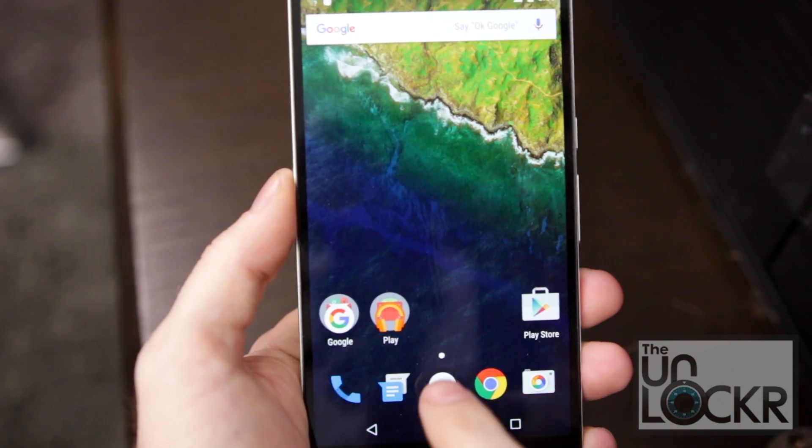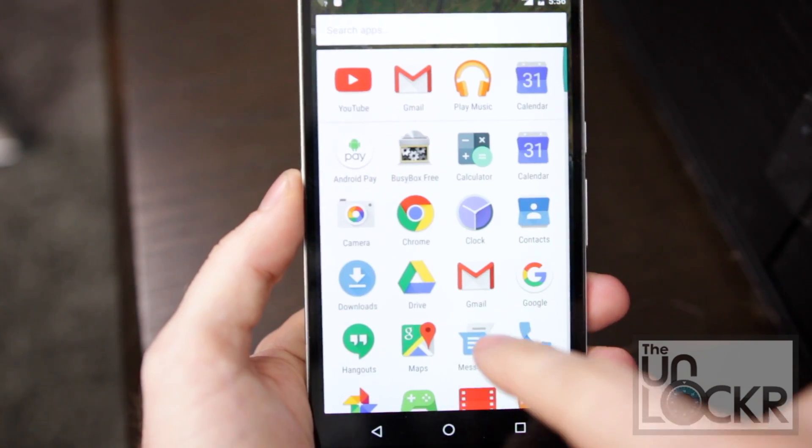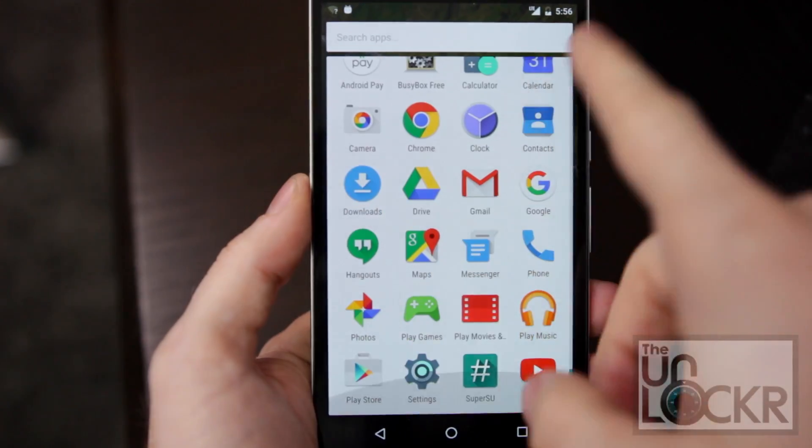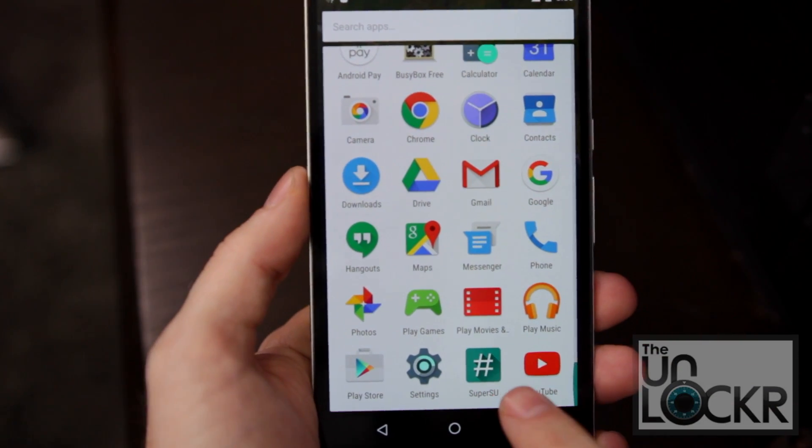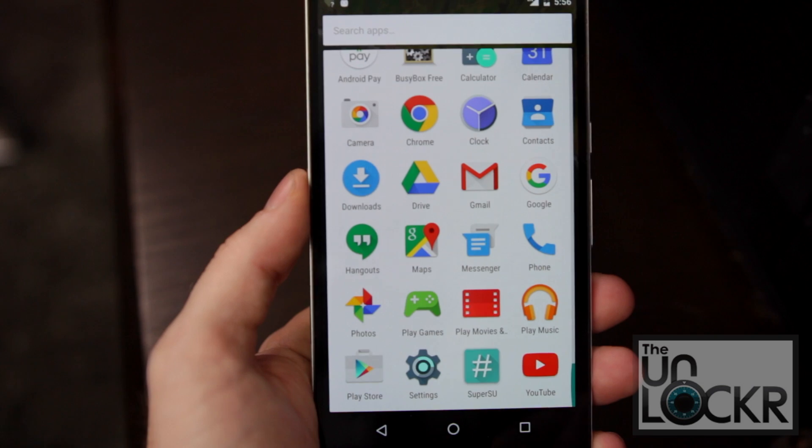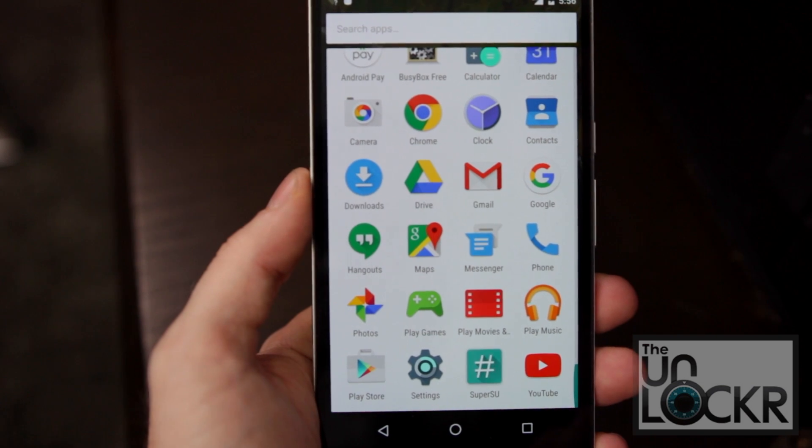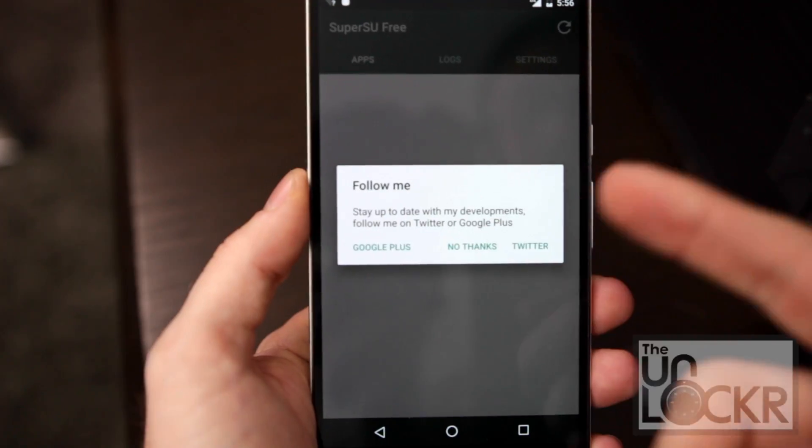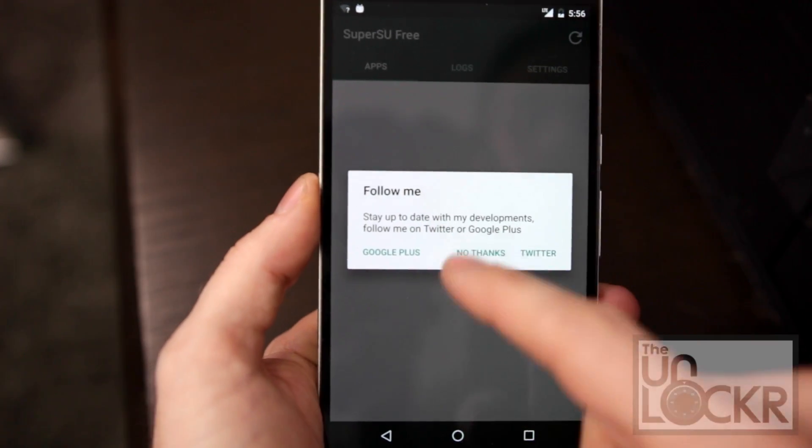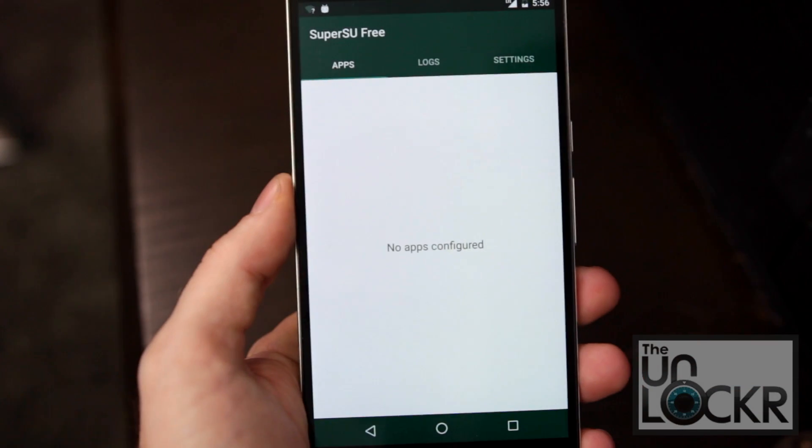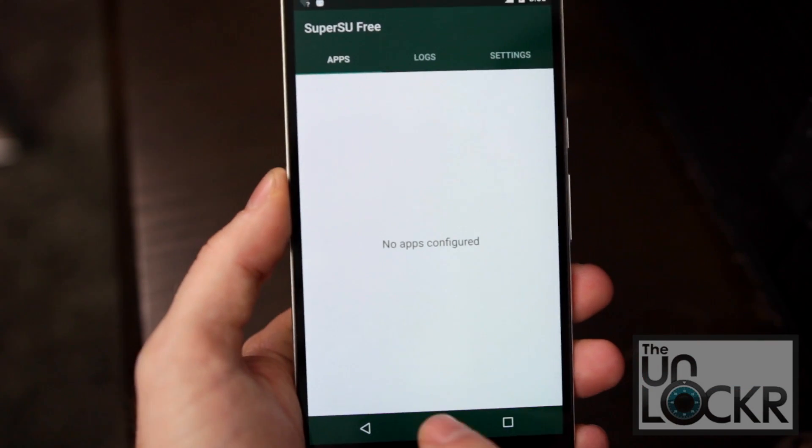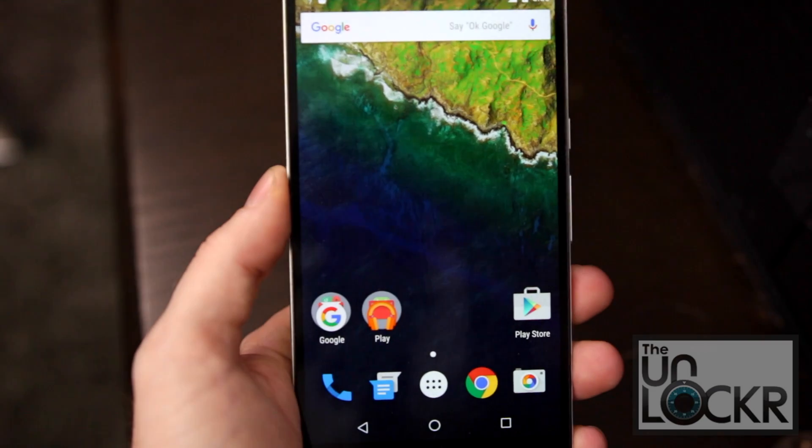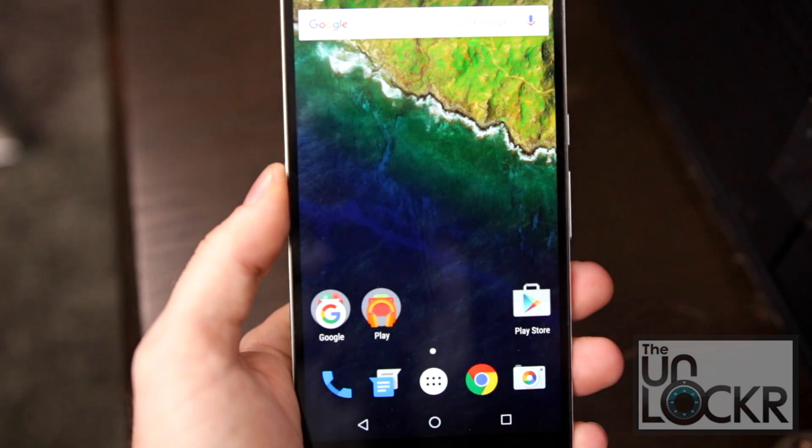Back on the phone, we can open the drawer, and make sure that we have super SU. We're going to tap that. You can choose to follow him, and just make sure that it opens up with no issue, and you're all set.